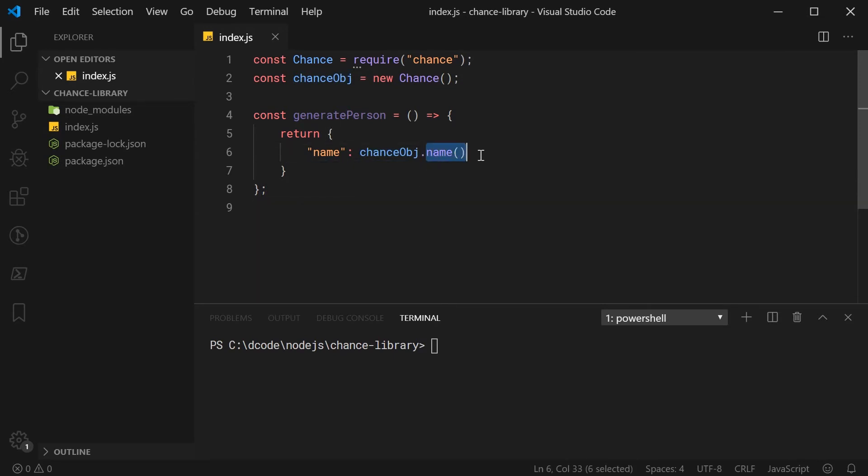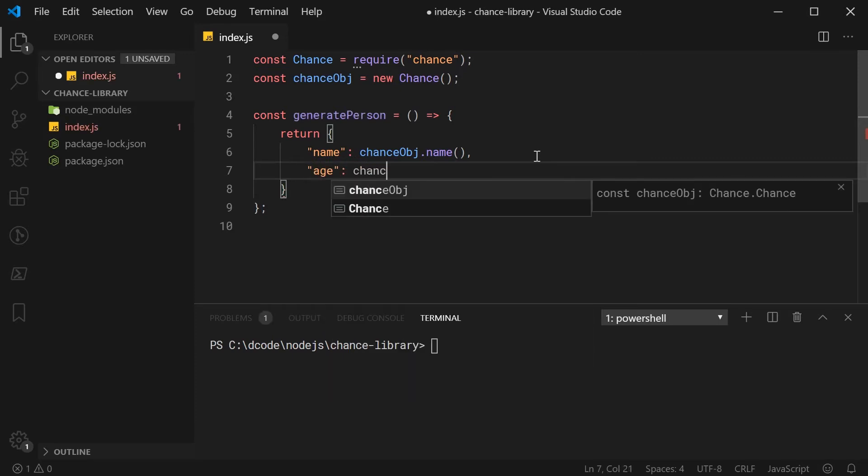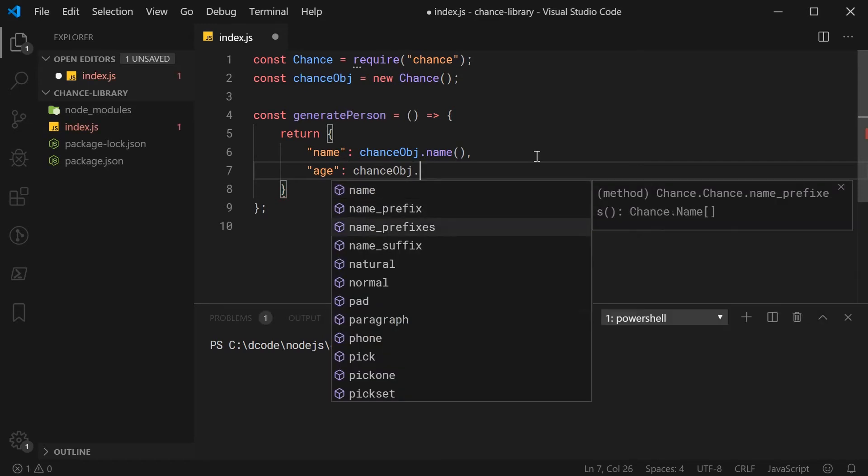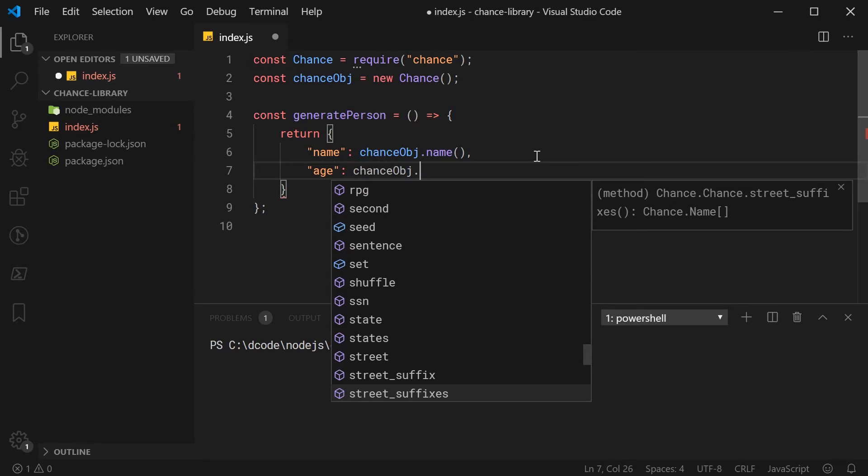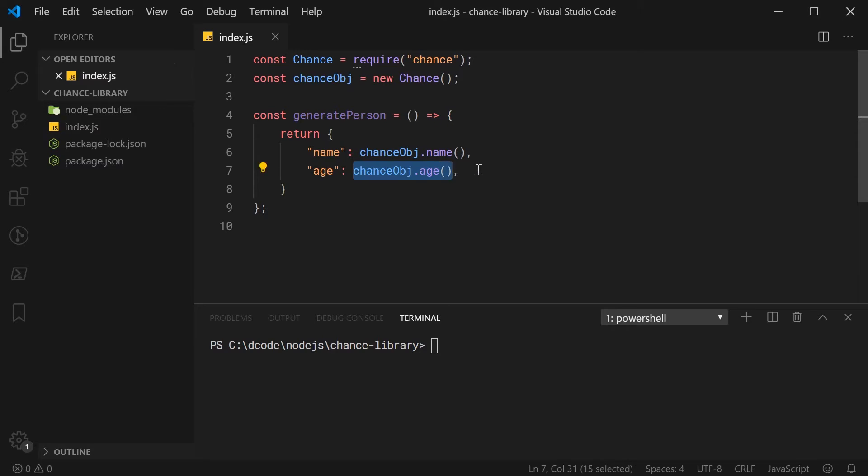As you can see here, I'm calling the dot name function. In ChanceJS, all of the ways that you generate your random data is done through method calls. For example, if I want to say age now, I can say chanceObj.age and as you can see right here, there's all these different functions to choose from or methods to choose from to generate random data for. This right here is going to return me a random age and same goes for the name.